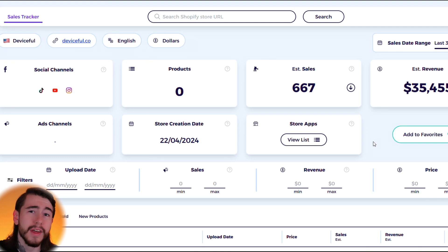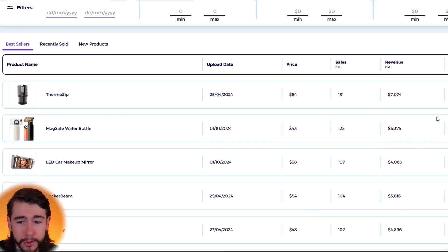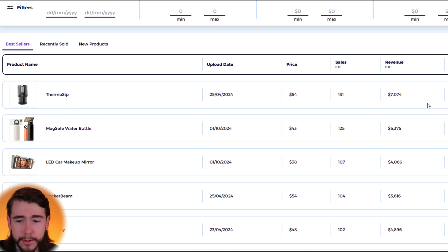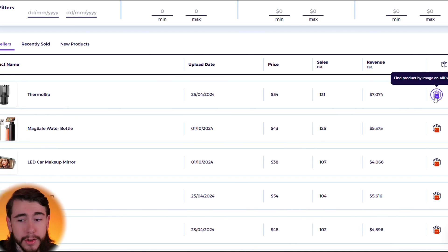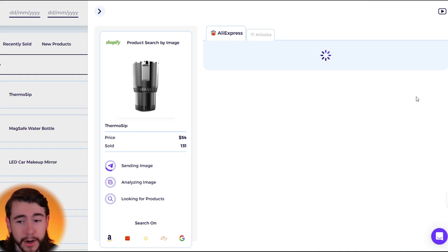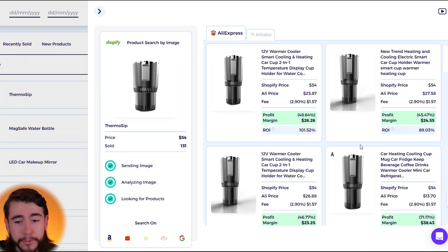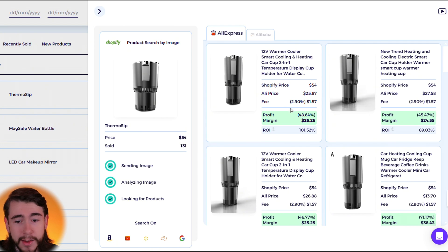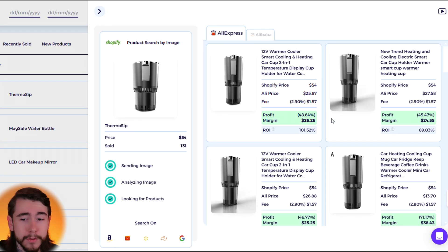Now one more thing that I wanted to mention is that when you guys find winning products on these stores like this, say for example this Thermosip cup right here that's doing $7,000 a month, you guys can actually source AliExpress suppliers in one click by clicking on this icon right here. It's going to use AI to analyze all of these different AliExpress listings. It's going to keep in mind the Shopify price, the AliExpress price, and how much you're making per sale with your profit, your margin, and your return on investment.